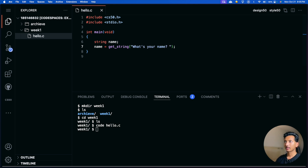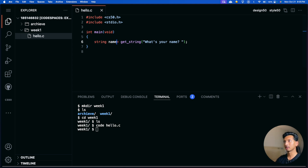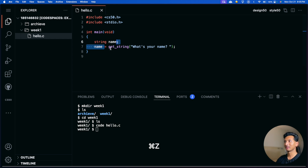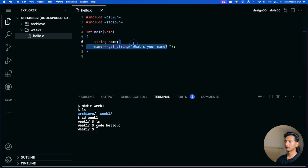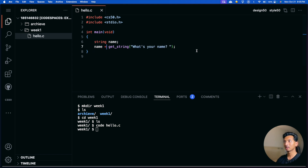We could do this in one line, but for clarity we'll do it in two separate lines. So when the program executes, it will ask 'What's your name?' to the user. Whatever input the user gives will be stored in the string called 'name'. Then we want to print it.